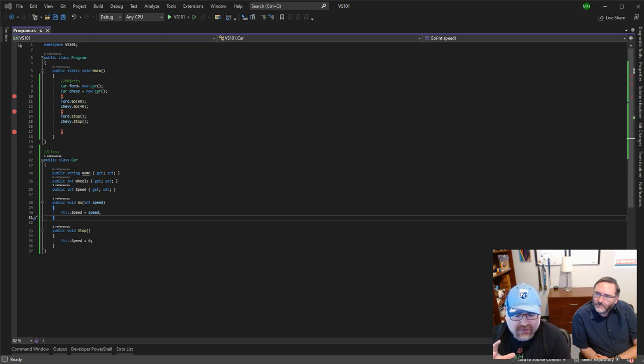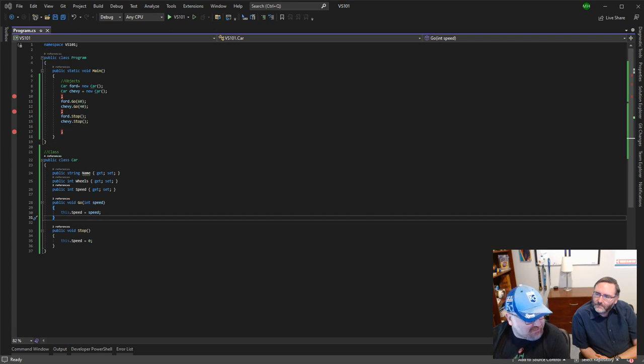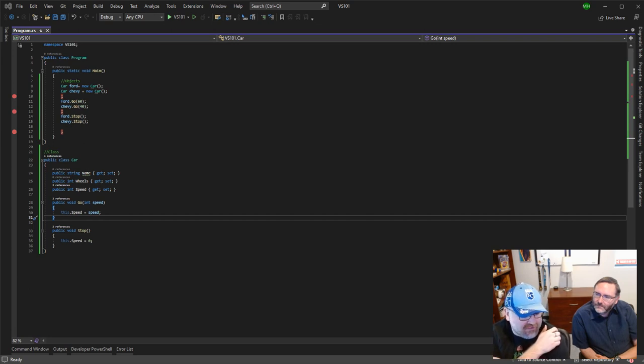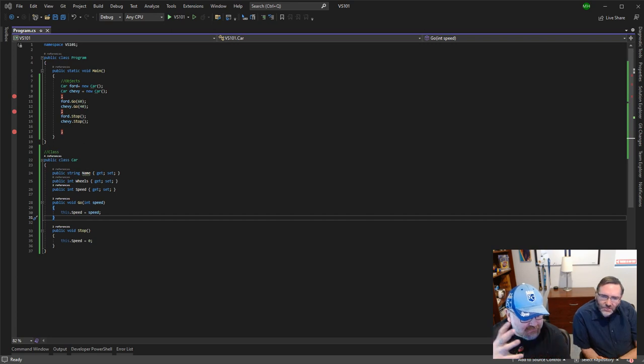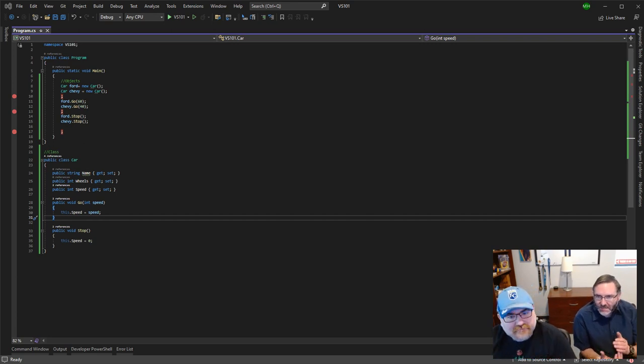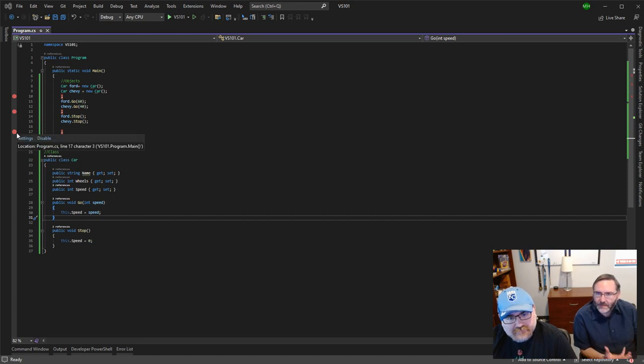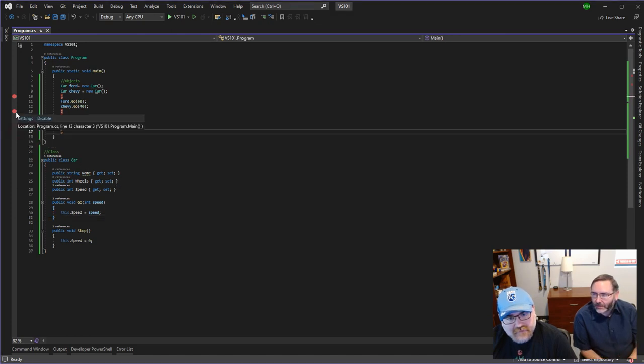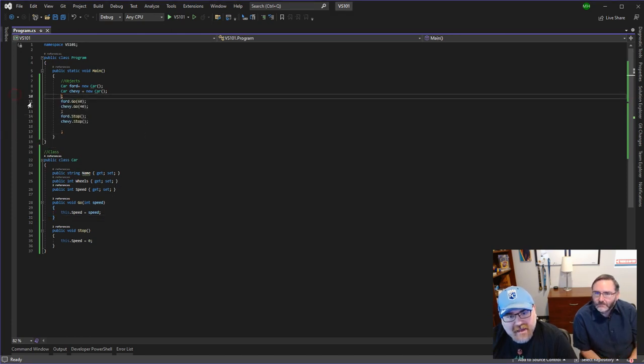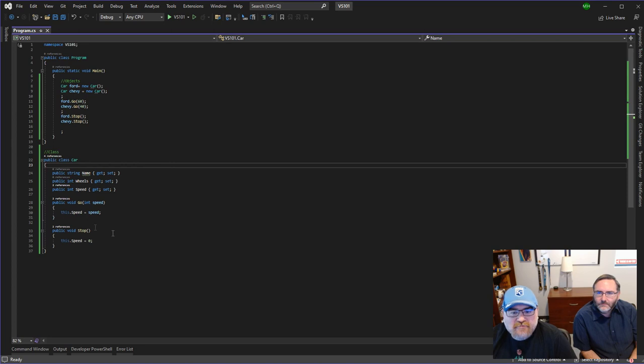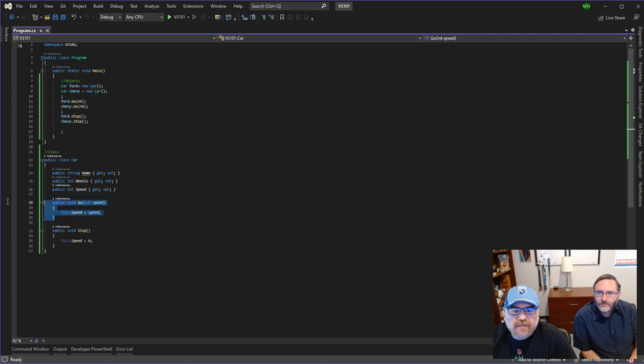What I mean to explain real quick - an instantiation is when we take the blueprint, which in this case is car the class, and we create the object in memory. So now, methods - why do we have methods? Why do we have this go method?